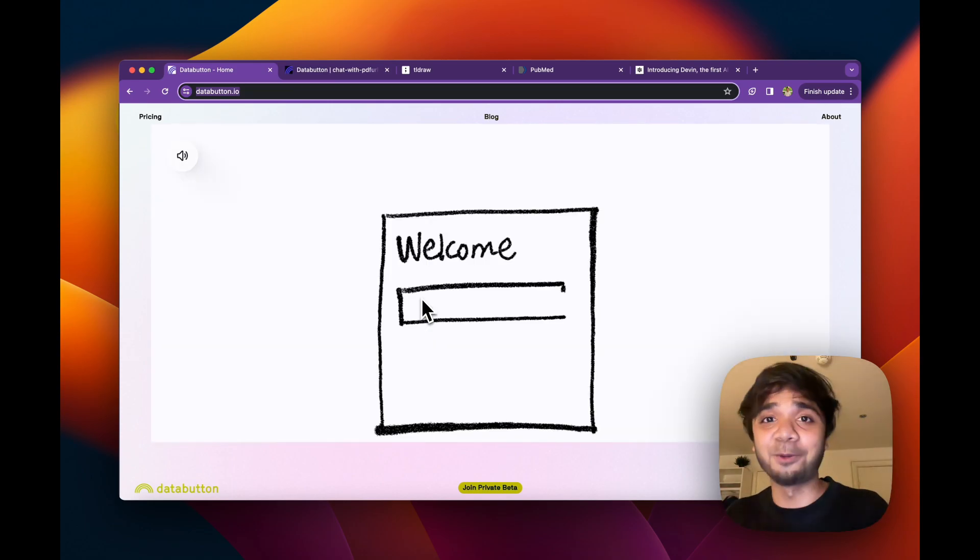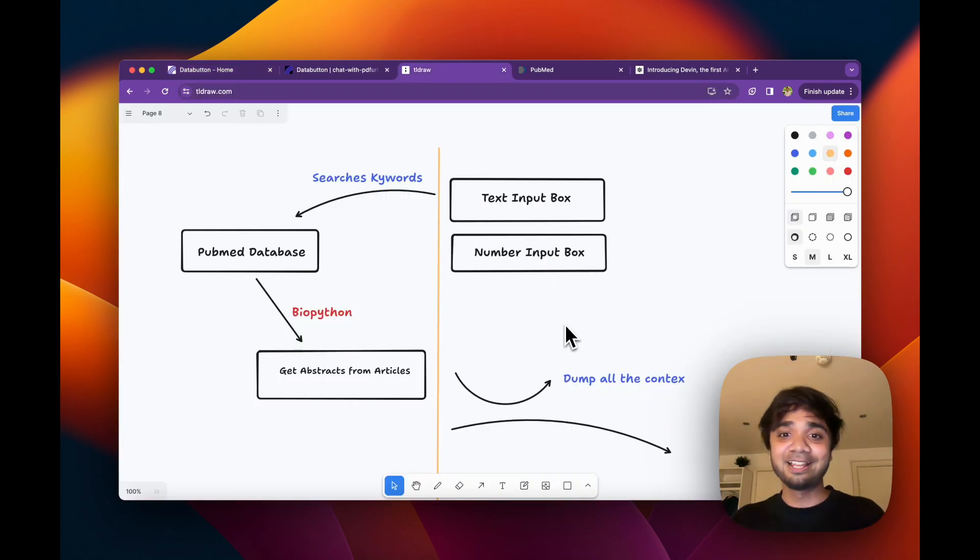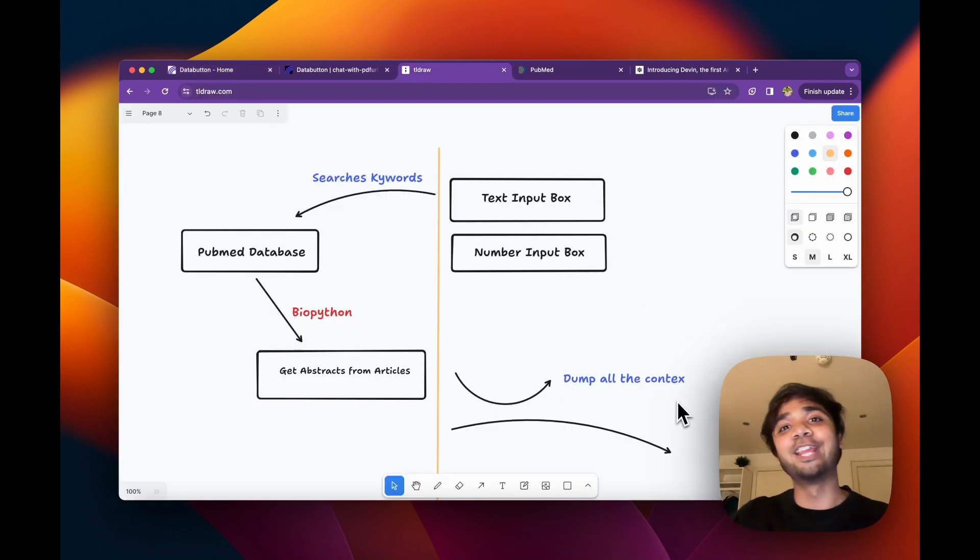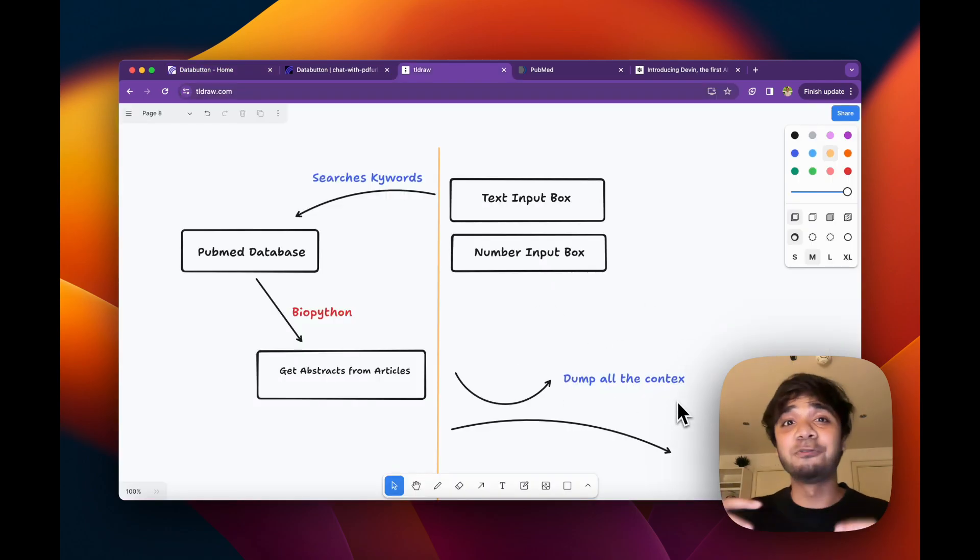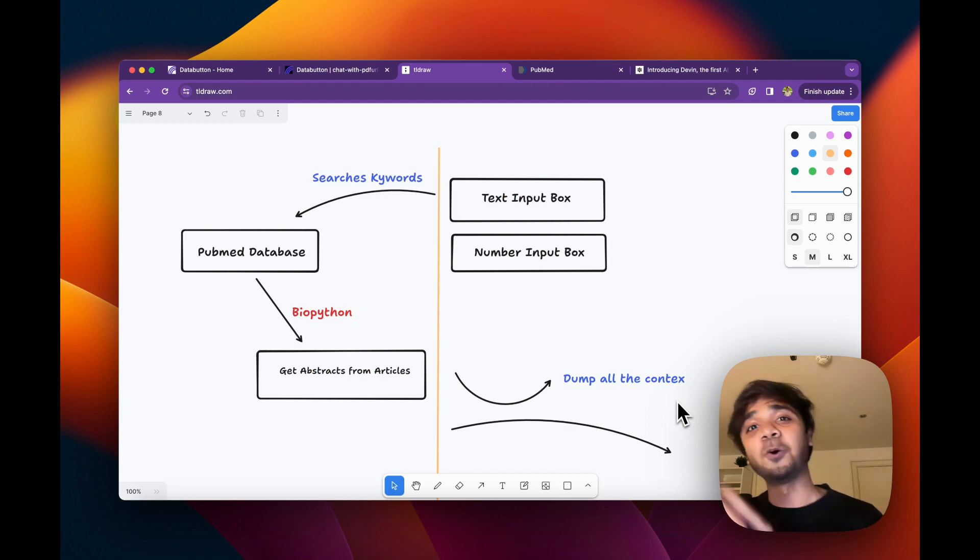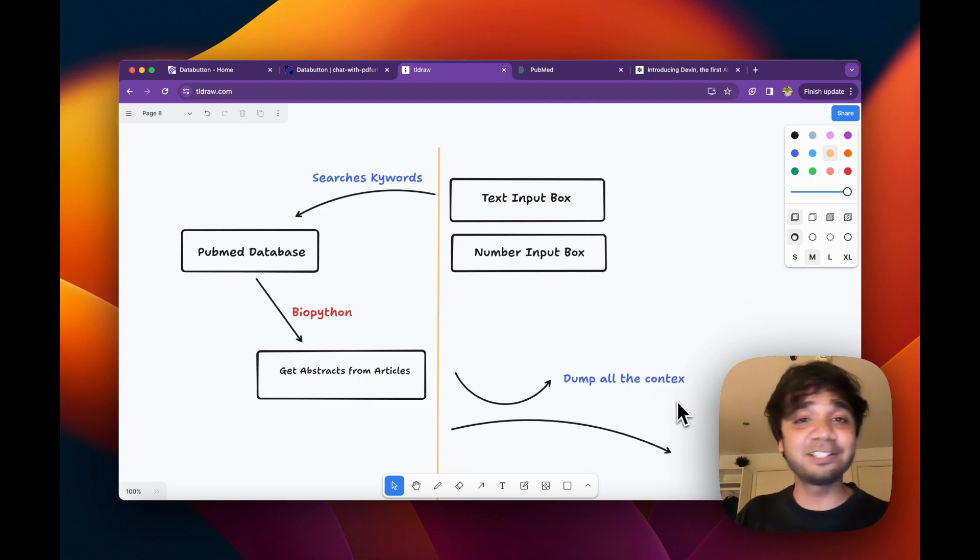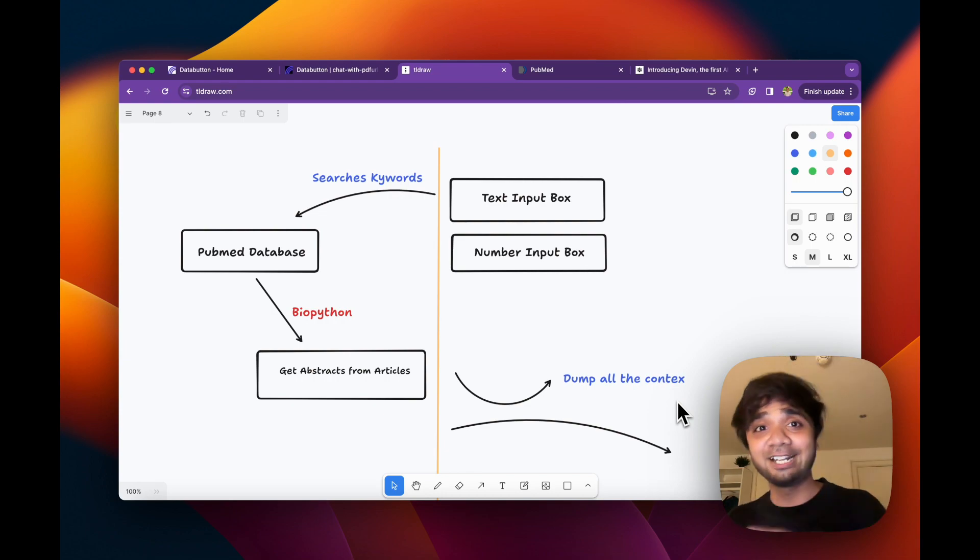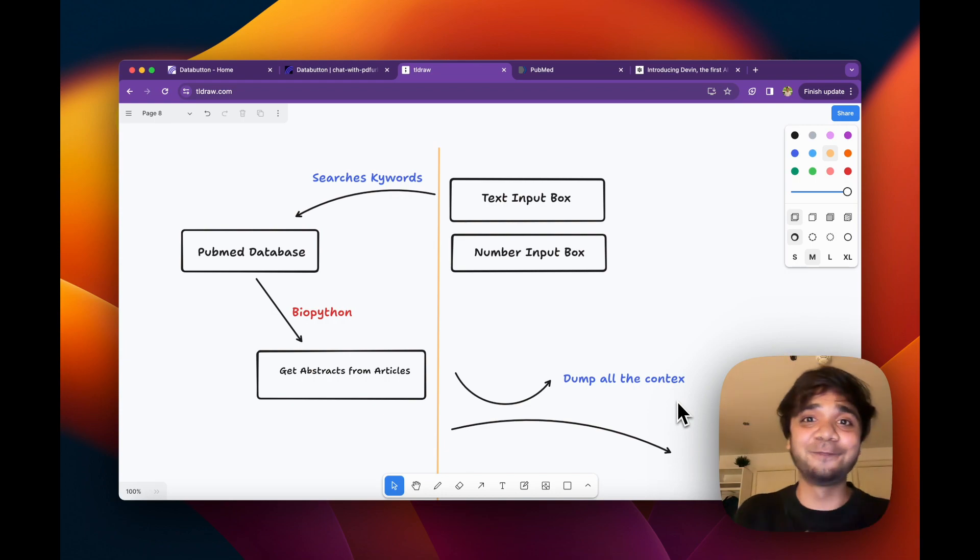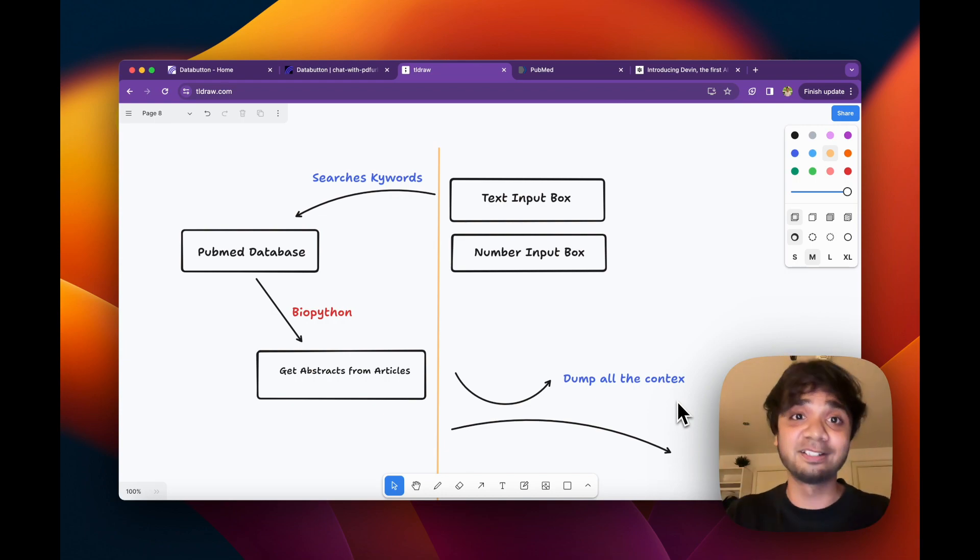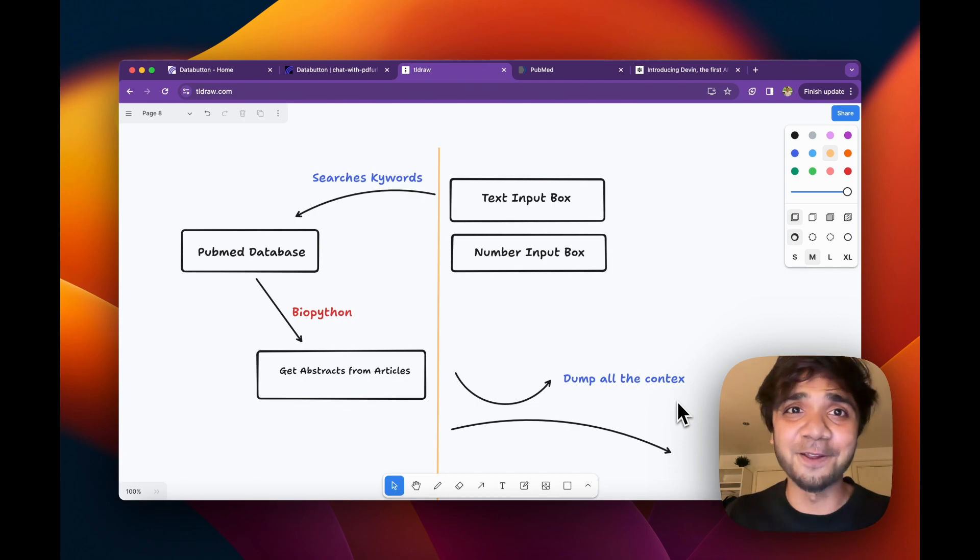All just via prompting. By the way, I just showed until how to get all the context. You can now really channel this whole context to a large language model like OpenAI and just make a chatbot on top of it. For that, follow my other videos as well, where I showed how to get a chatbot in data button. Again, just via prompting. Let's do that.